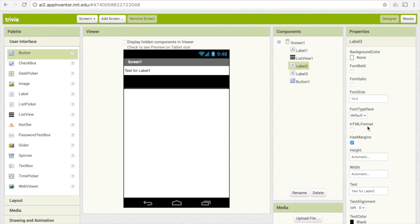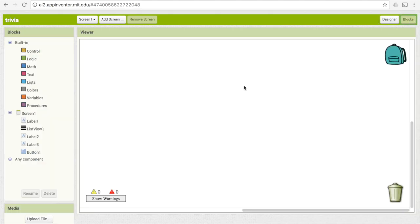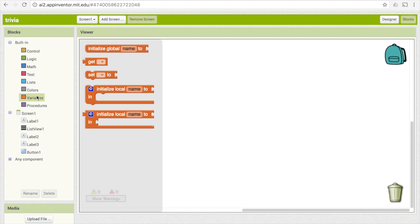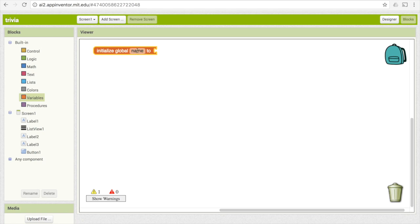Now we can get on to the code. Let's go to blocks. There are a few variables we're going to need to define. First, we're going to need a variable that keeps track of how many points the user has — we'll add one each time they get a question right. Go under variables and pick 'initialize global name to.' Replace 'name' with 'score.' We have to start our score at something — a good value is zero because they have zero points at the beginning. Go under math and pick the zero.